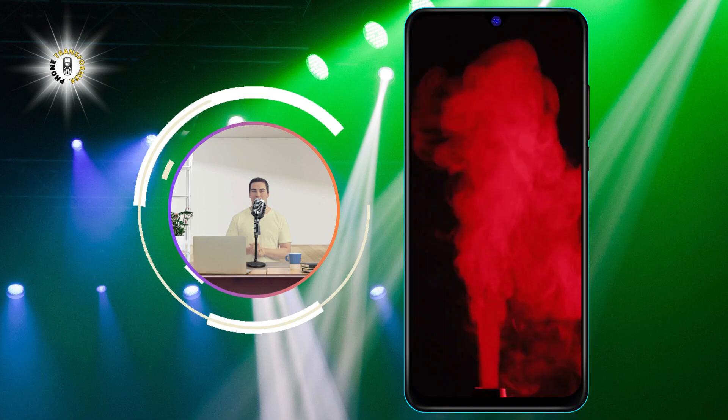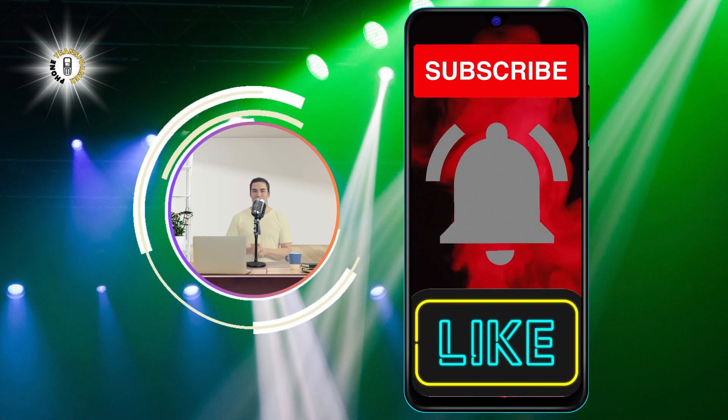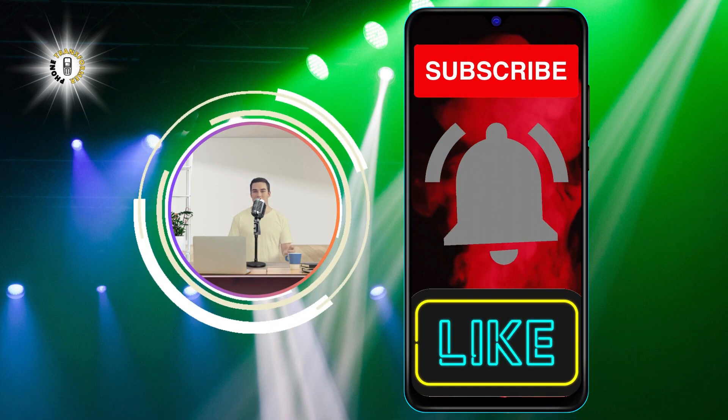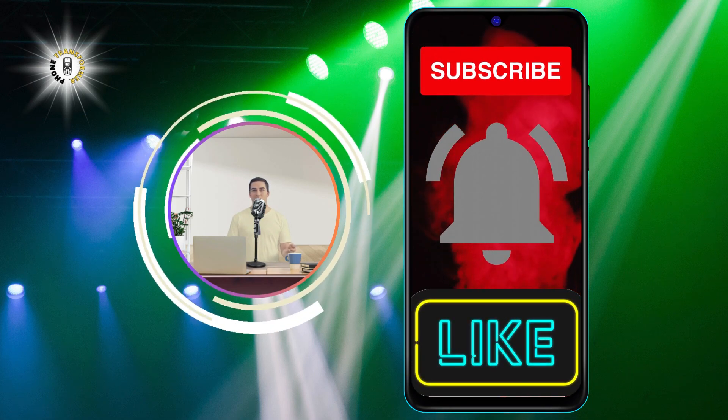I hope you found this video helpful. Thanks for watching and see you in the next video. Bye.